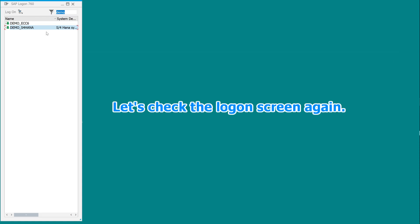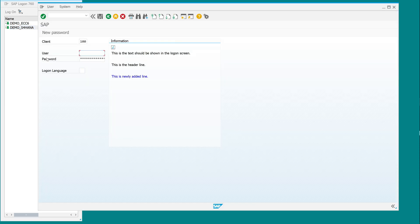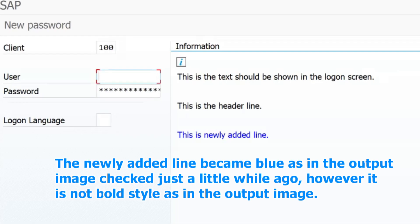Let's check the logon screen again. The newly added line became blue as in the output image checked just a little while ago, however it is not bold style as in the output image.